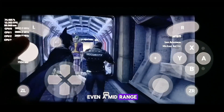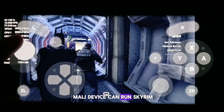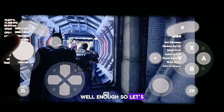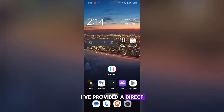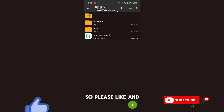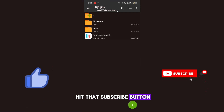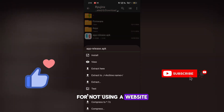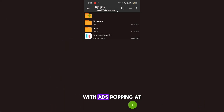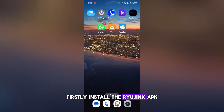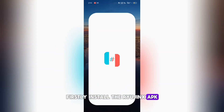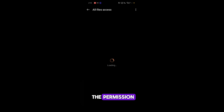Even a mid-range Mali device can run Skyrim well enough. I've provided a direct link to the files in the description, so please like and hit that subscribe button for not using a website with ads popping at every second. Firstly, install the Ryujinx APK, open it and allow the permission.